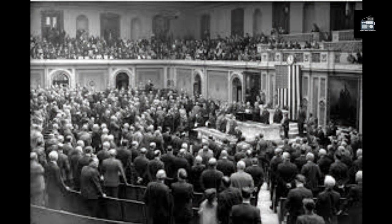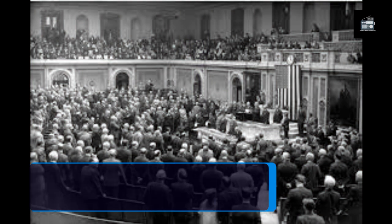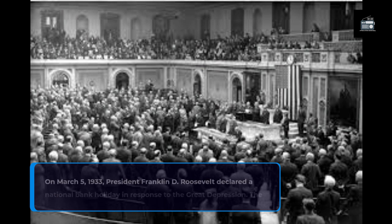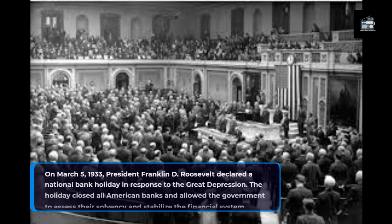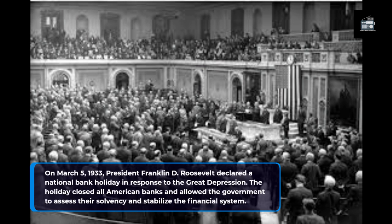On March 5, 1933, President Franklin D. Roosevelt declared a national bank holiday in response to the Great Depression. The holiday closed all American banks and allowed the government to assess their solvency and stabilize the financial system.